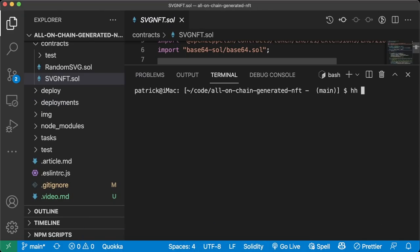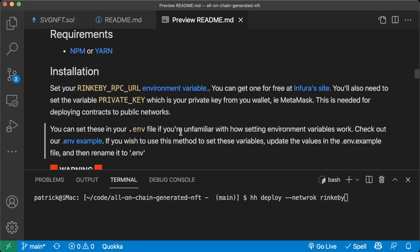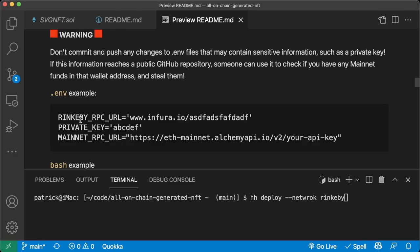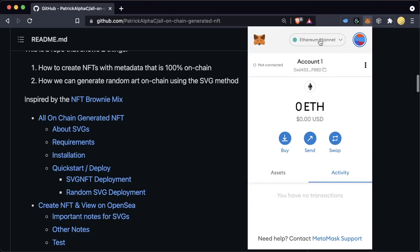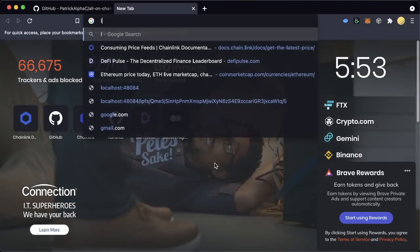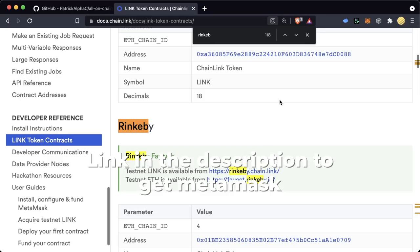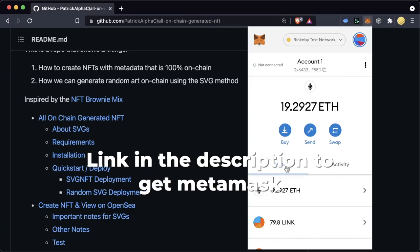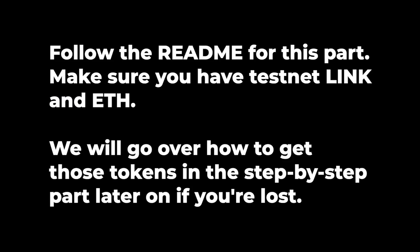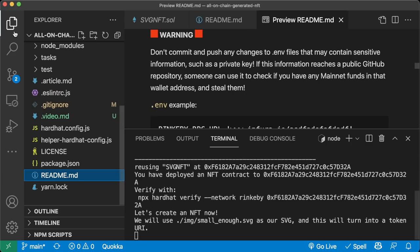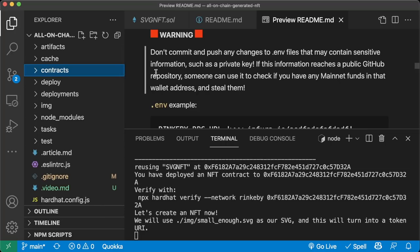We can deploy this to Rinkeby by doing hardhat deploy --network rinkeby. To deploy to Rinkeby, we need a couple of requirements: YARN, a Rinkeby RPC URL to connect to Rinkeby, and a private key that has both Chainlink tokens and ETH in it. You can find the most up-to-date faucets by searching 'link token contracts' and looking up Rinkeby. This will deploy both contracts to the Rinkeby testnet and mint an NFT.